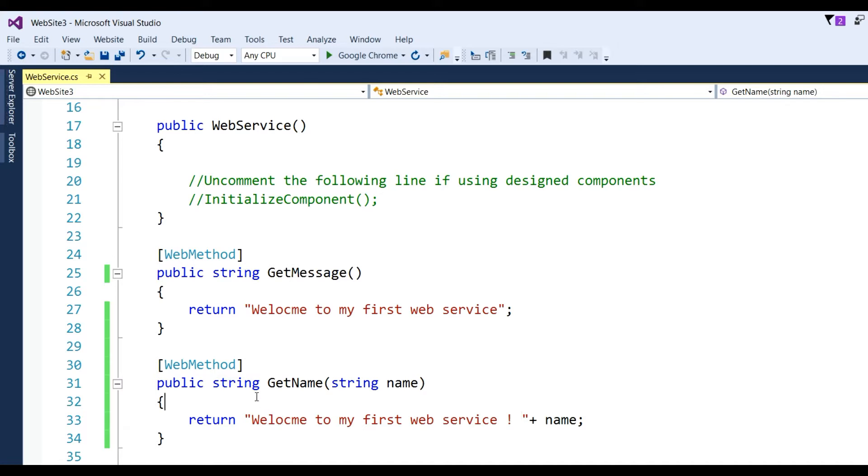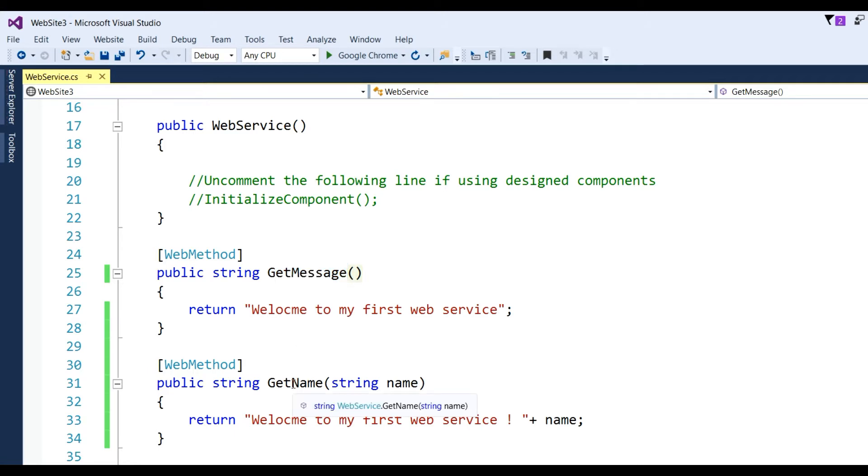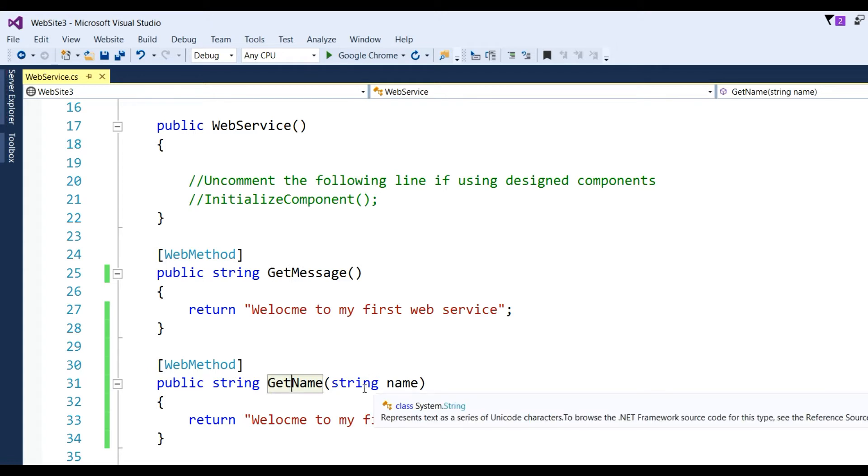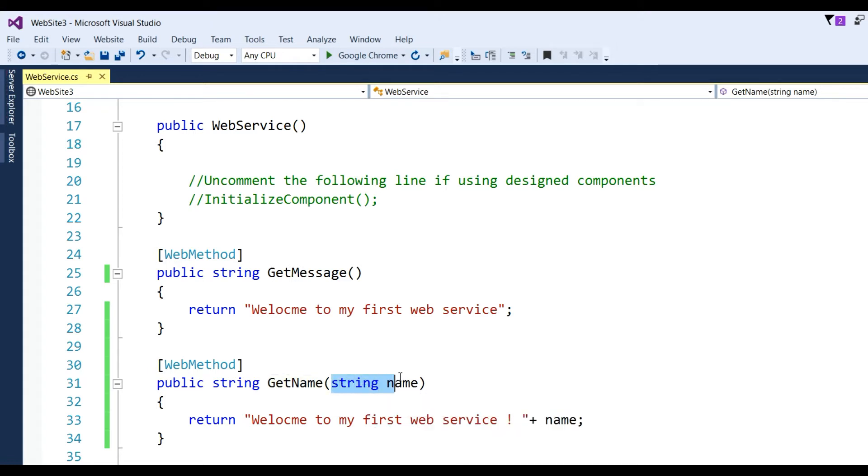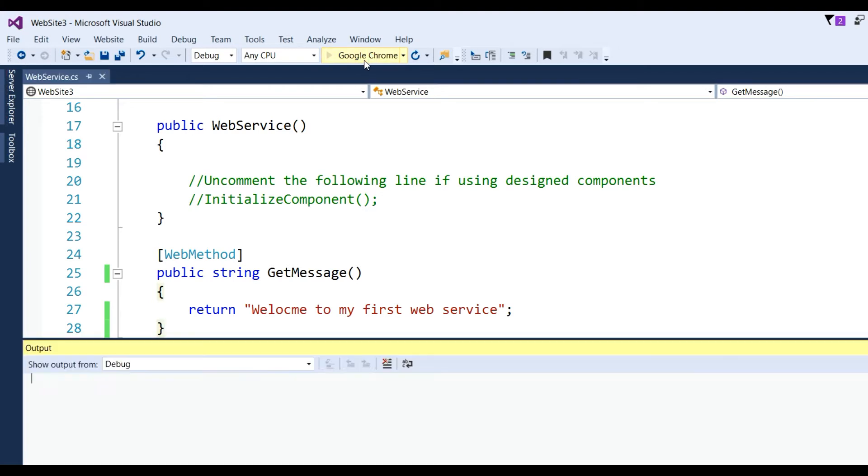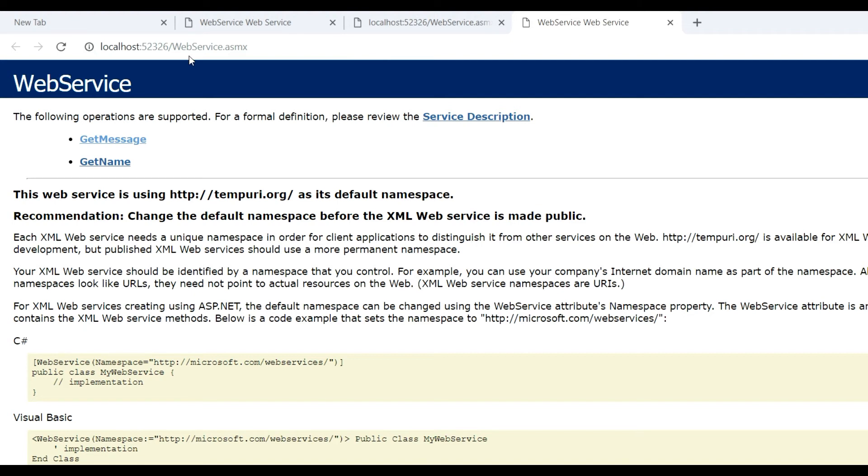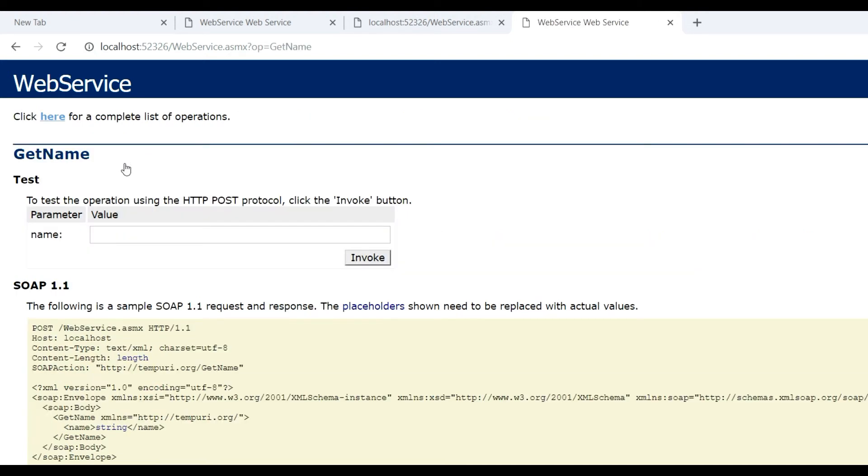Now we see there are two methods: GetMessage and GetName. GetName needs one required parameter passed from the web service, which is name. Now run this project. In the URL you see service.asmx. You can see there are two methods now. If you click on GetName...